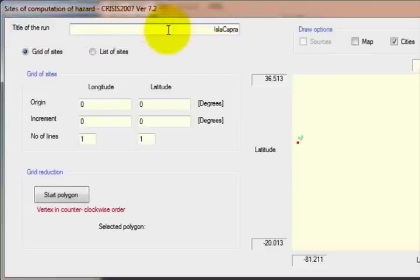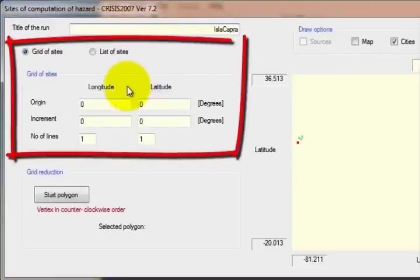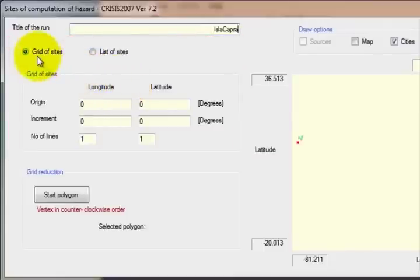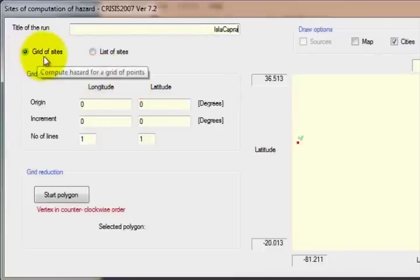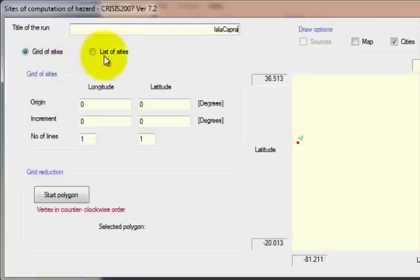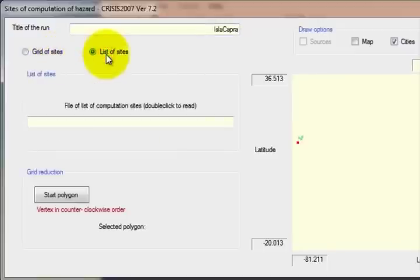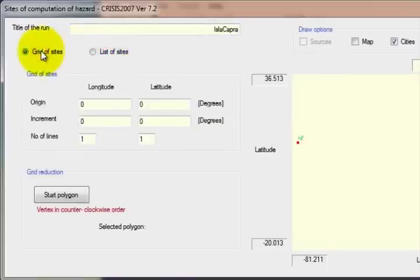The second section is for the definition of the points where the seismic hazard analysis will be performed. This data can be entered in two ways: by manually defining the limits of the polygons of the areas of study, or by loading a list of sites. To define the limits manually, write the origin of the grid in degrees, the increments, and the number of lines in the two directions — longitude and latitude.